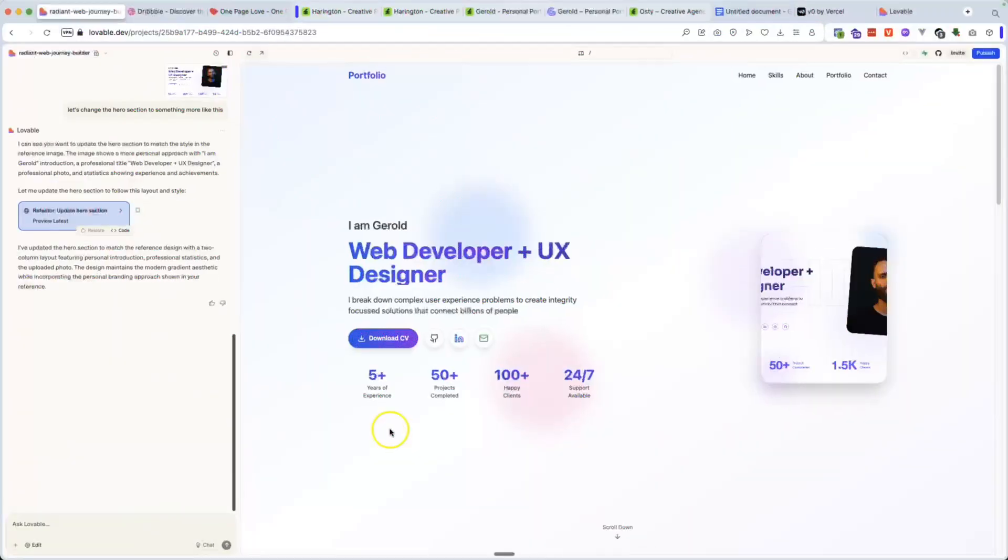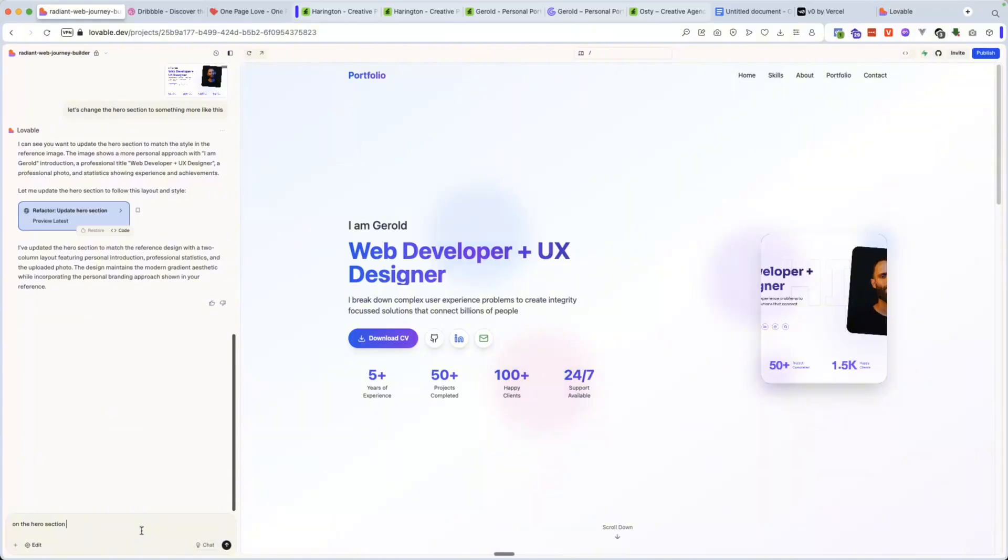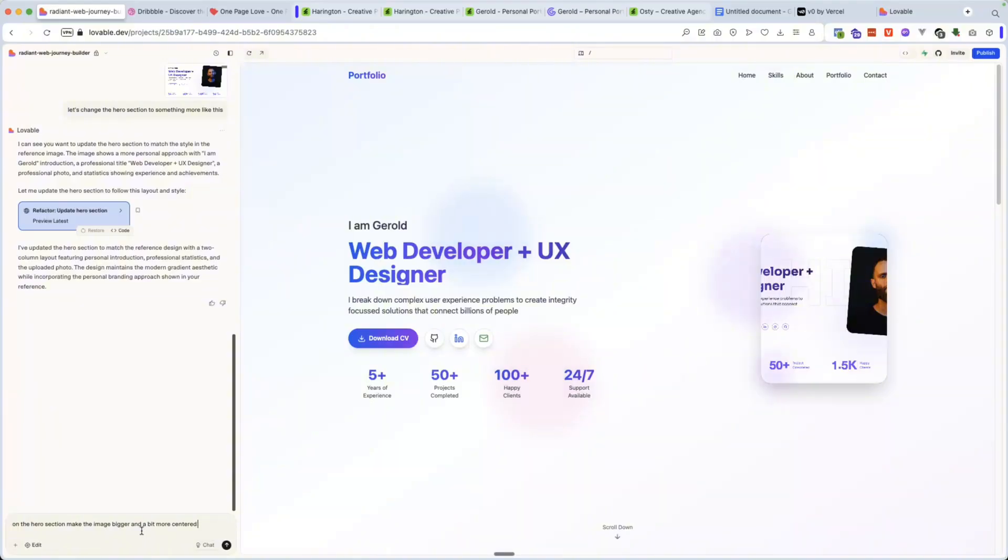Alright, cool. So now we got a good hero section, a good starting point for this hero section. I like it. I love it. So the next thing that I will do is I will say, well, in this situation, I would just say on the hero section, make the image bigger and a bit more centered on the right side.